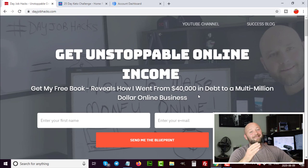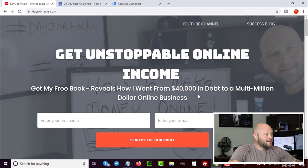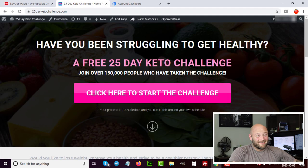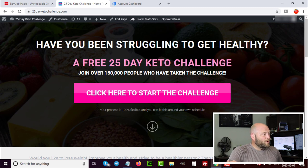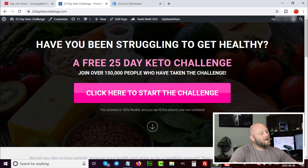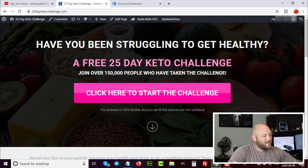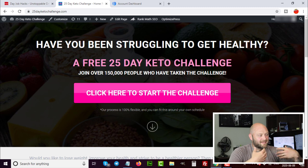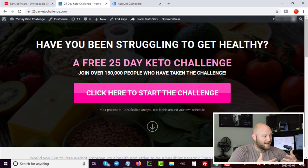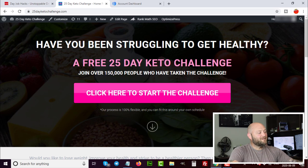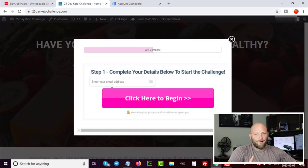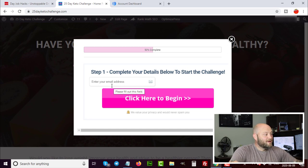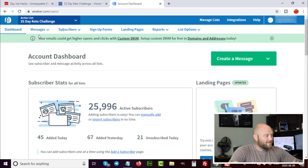I'm going to show you another example — a case study we did inside powerhouseaffiliate.com on a keto diet campaign. We get people to join the list by joining a challenge. We put out ads, and when people click 'Start the Challenge' they have to enter their email first. Once they do, they join the Aweber list — in this case, the '25 Day Keto Challenge' active list.